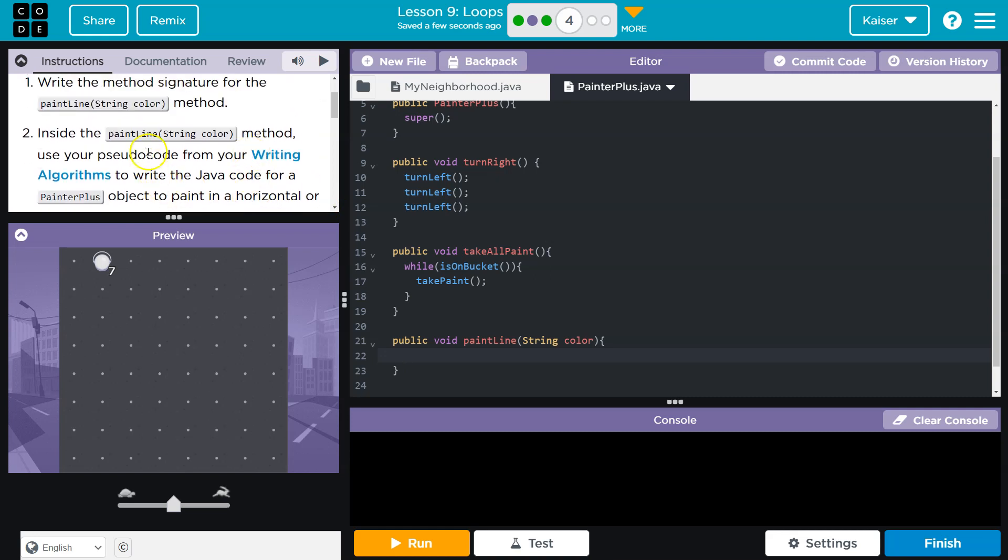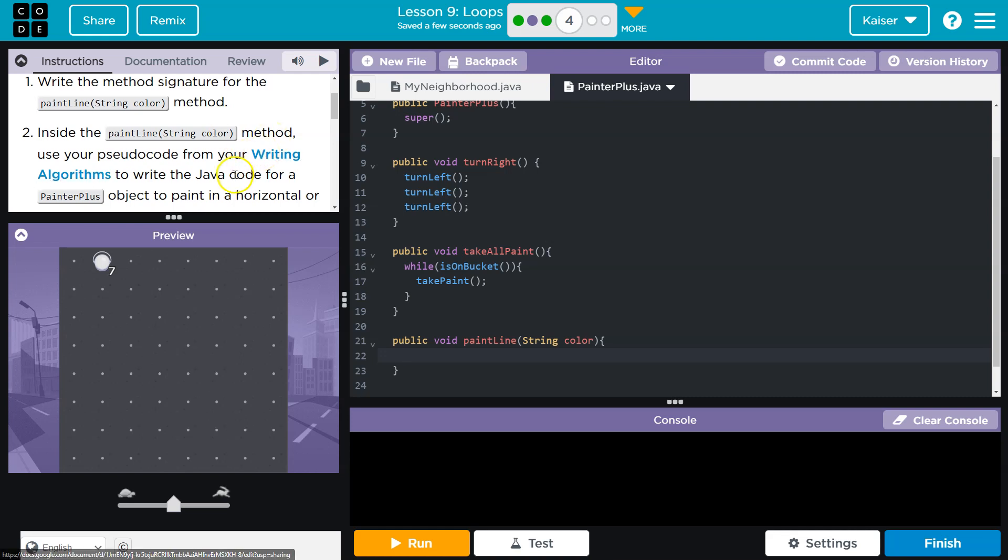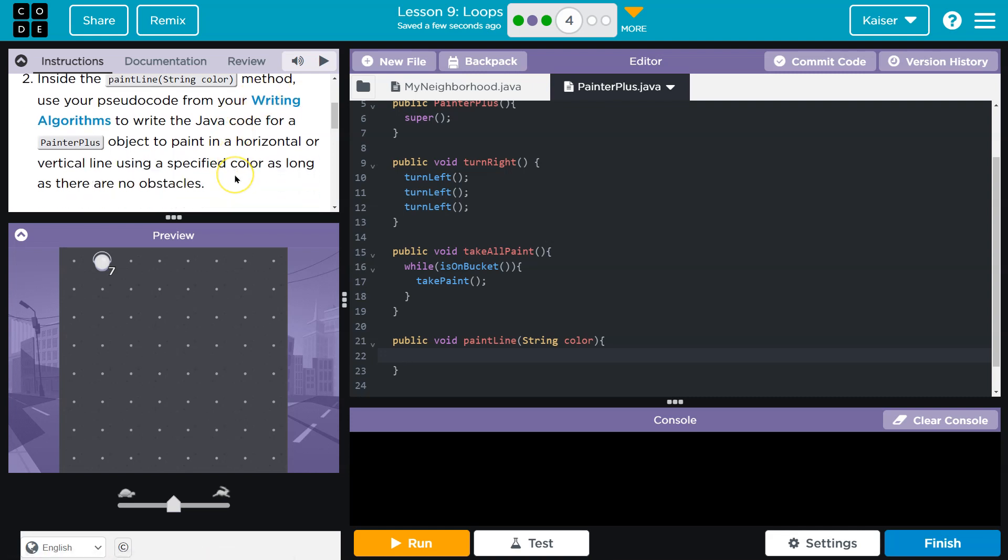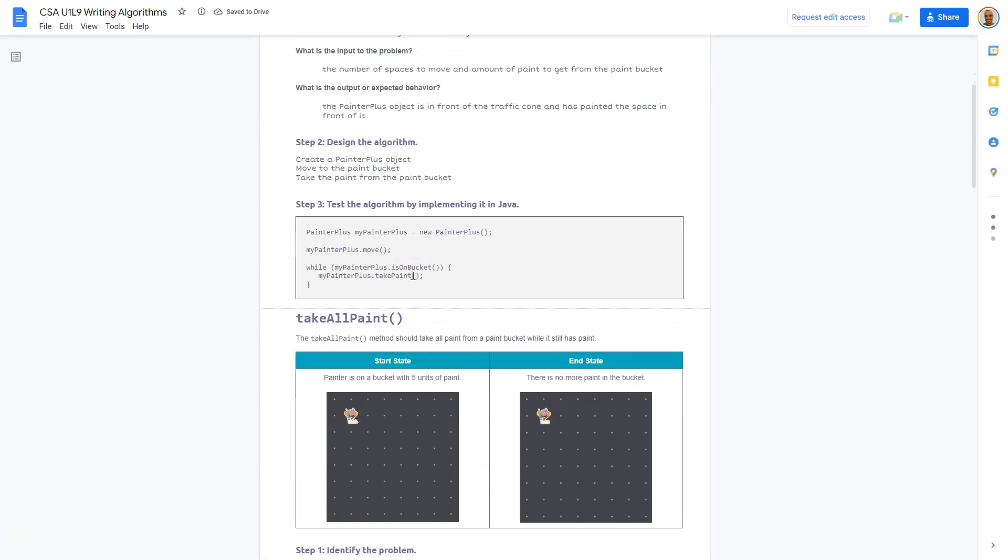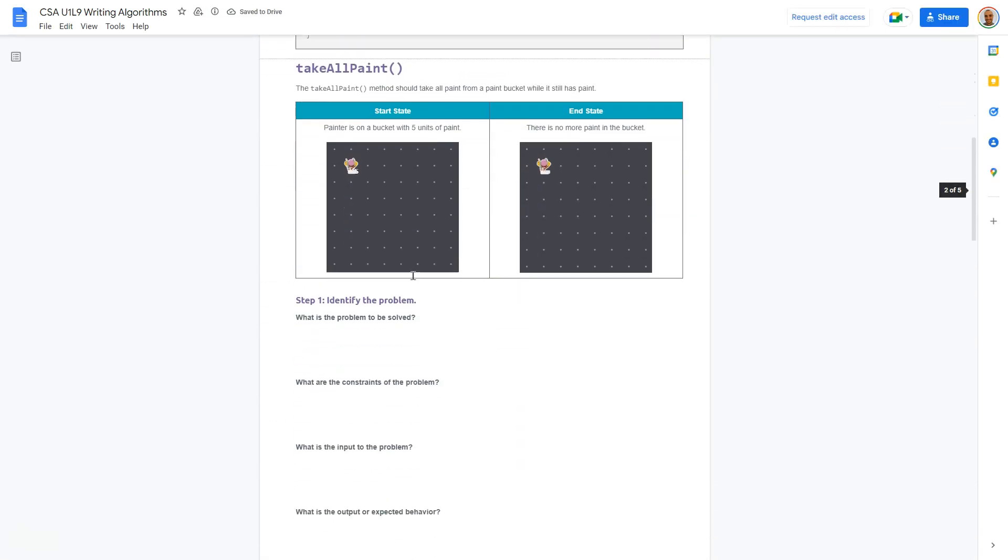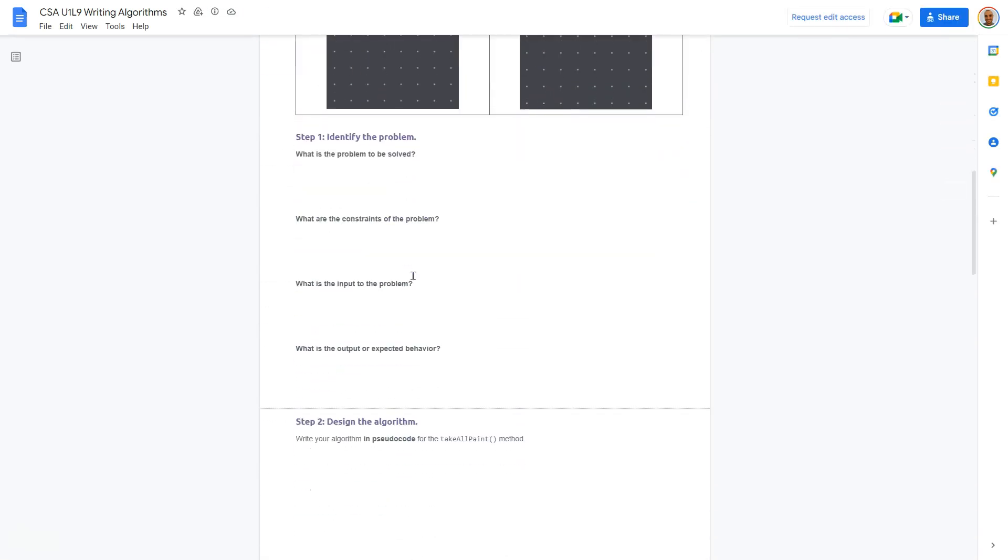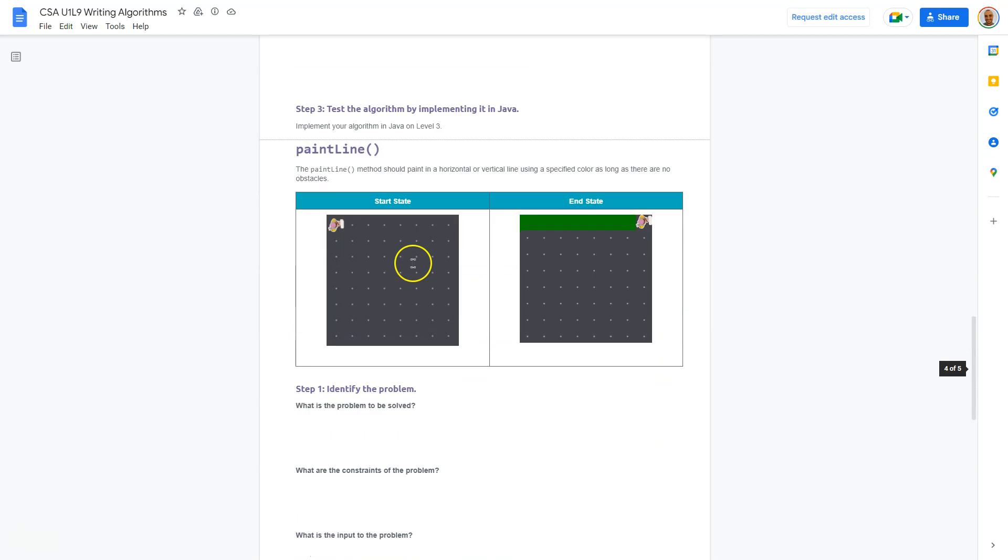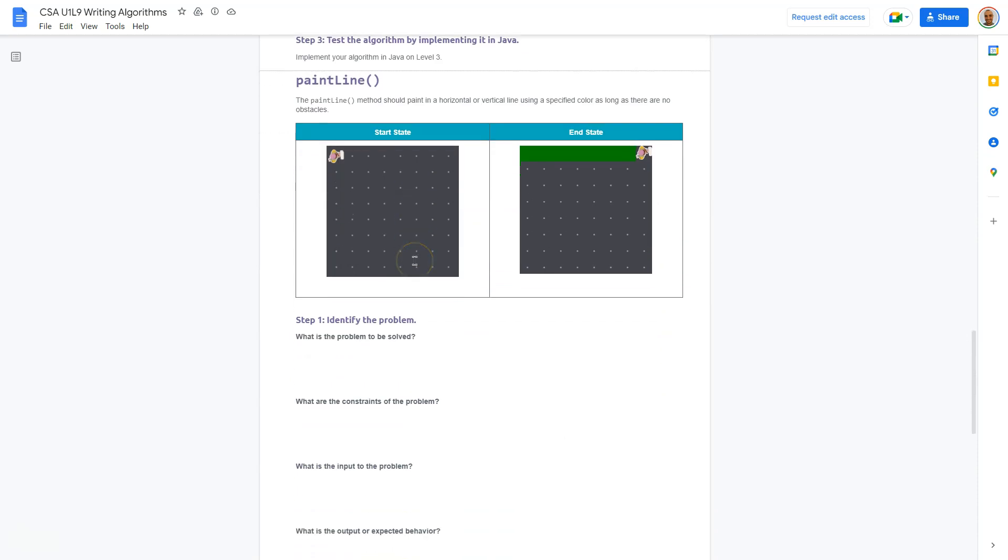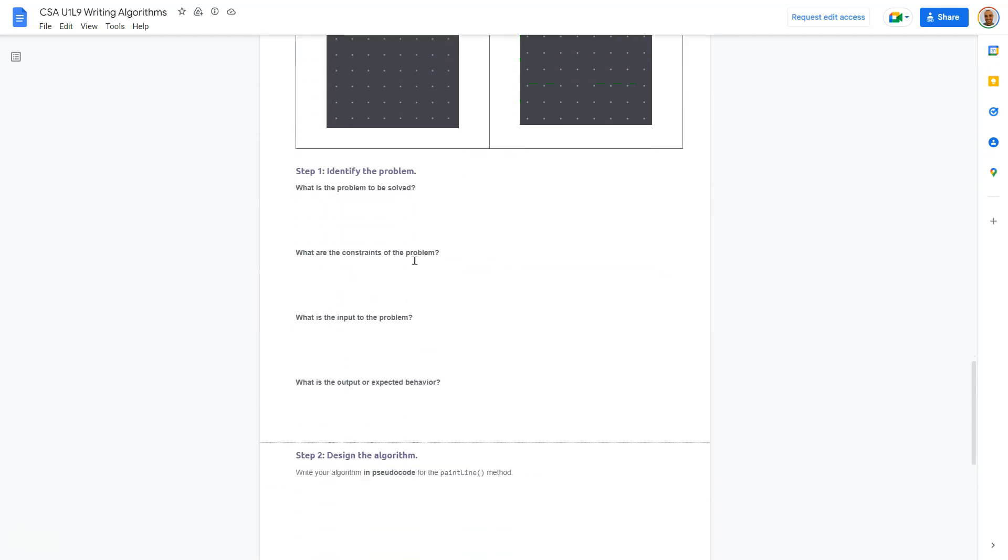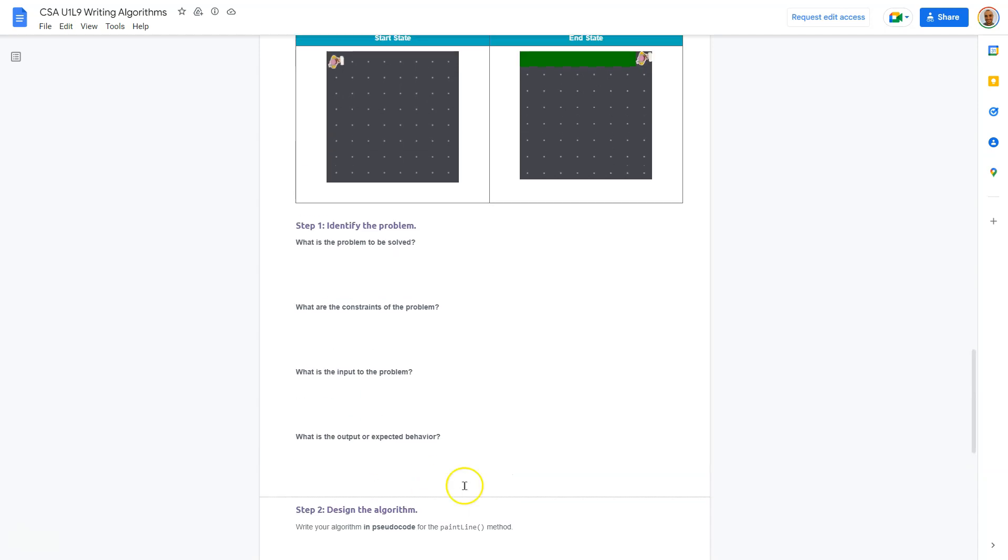Inside the paint line string color method, use your pseudocode from writing algorithms to write the Java code for painter plus object to paint a horizontal or a vertical line using a specific color as long as there's no obstacles. Pseudocode is a real thing in the professional world at Google or at Amazon. Programmers will get together and brainstorm sometimes in pseudocode and critique and help each other or develop large applications. So this isn't just kid stuff.